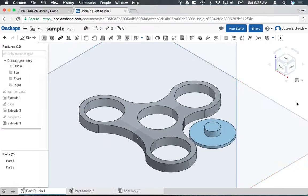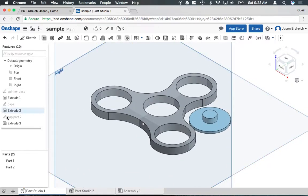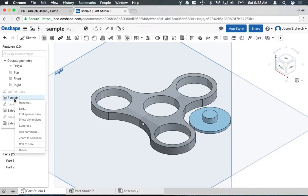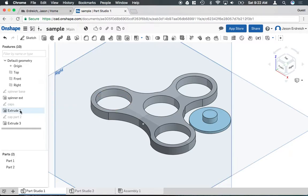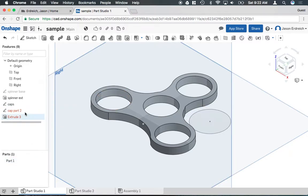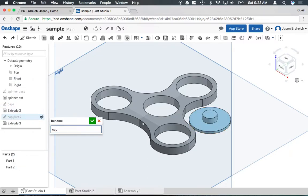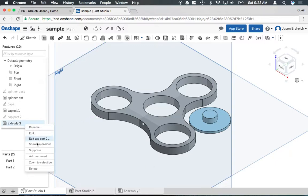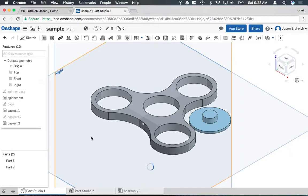So now I have multiple extrusions and multiple sketches in one part. Now again I like to keep things organized so I can go ahead and rename extrusion one to spinner extrude and then cap extrusion cap ext one and cap ext two just to keep myself organized.